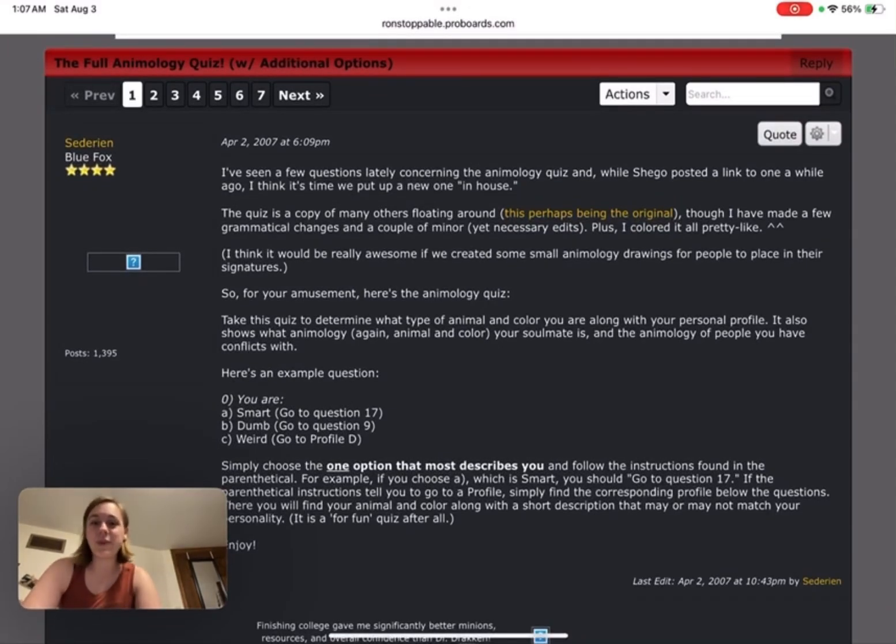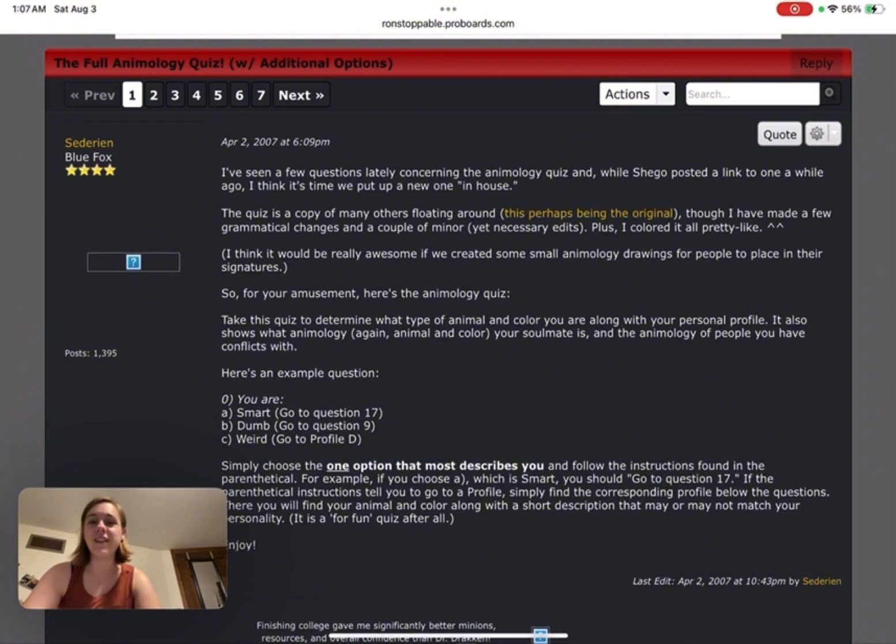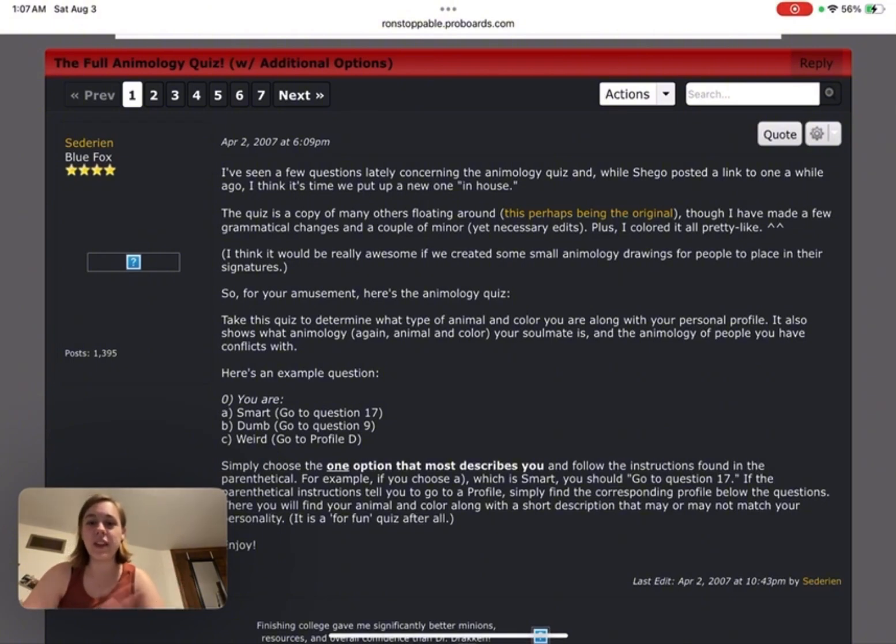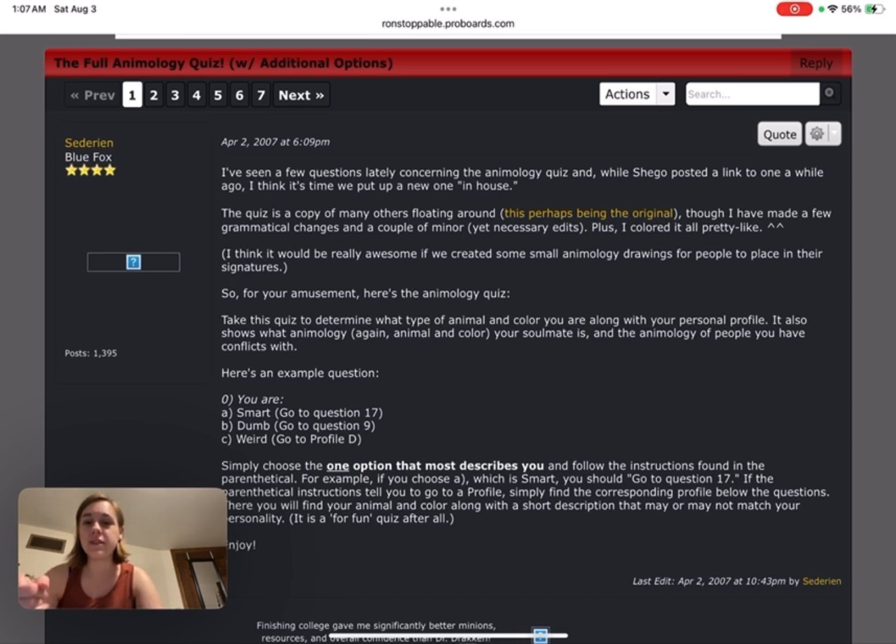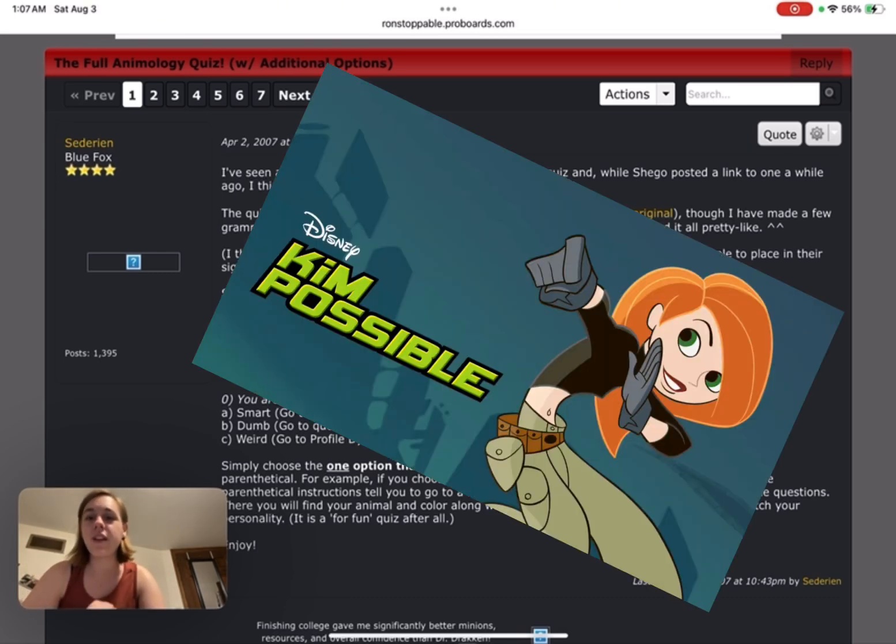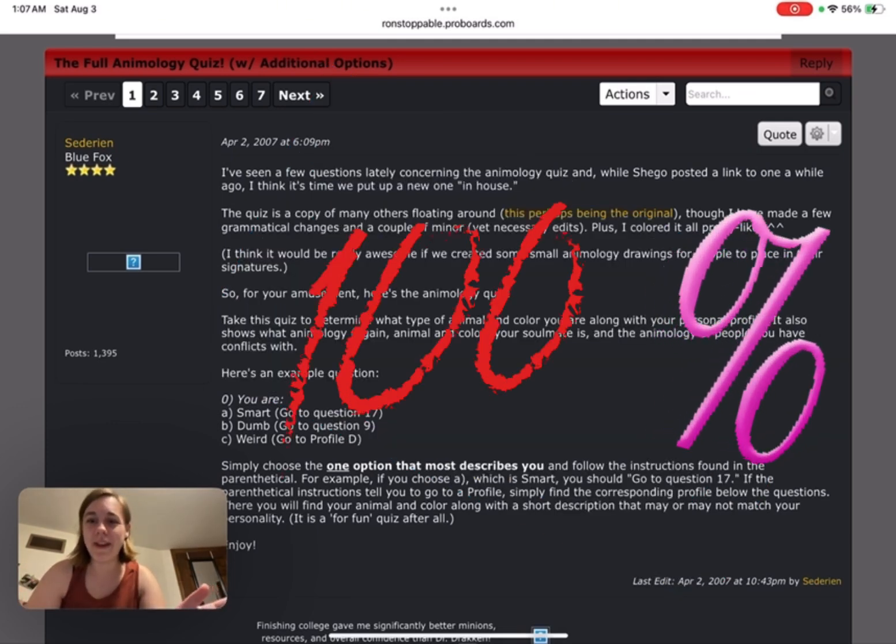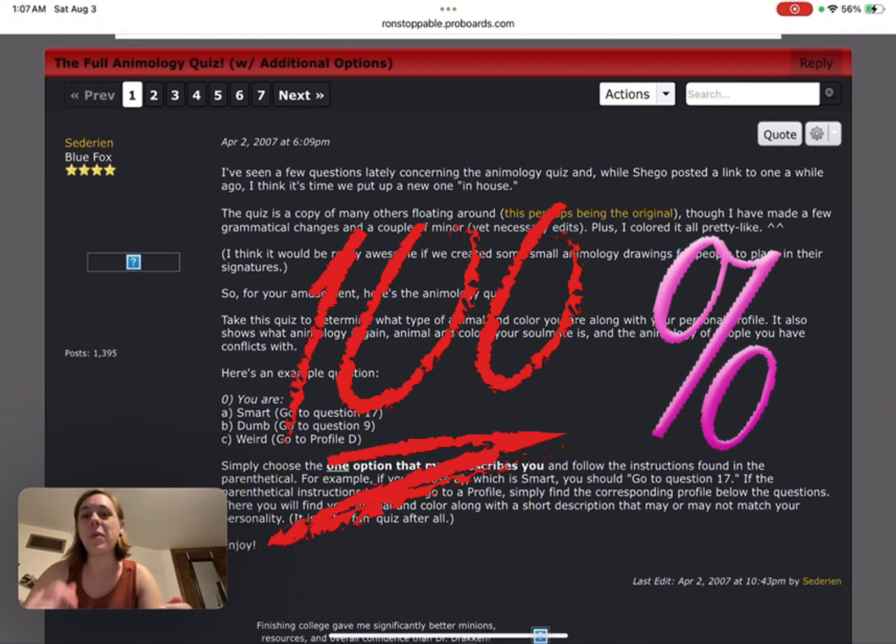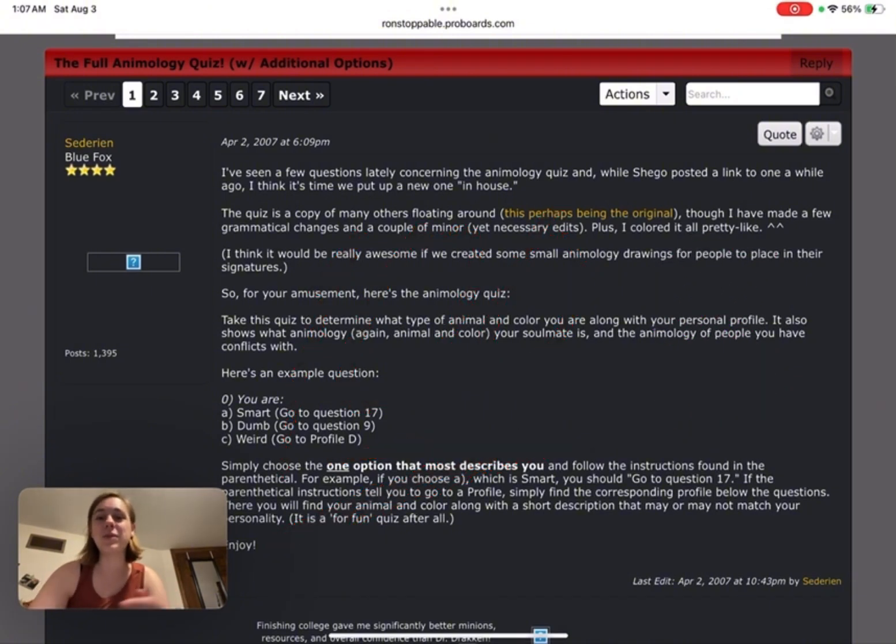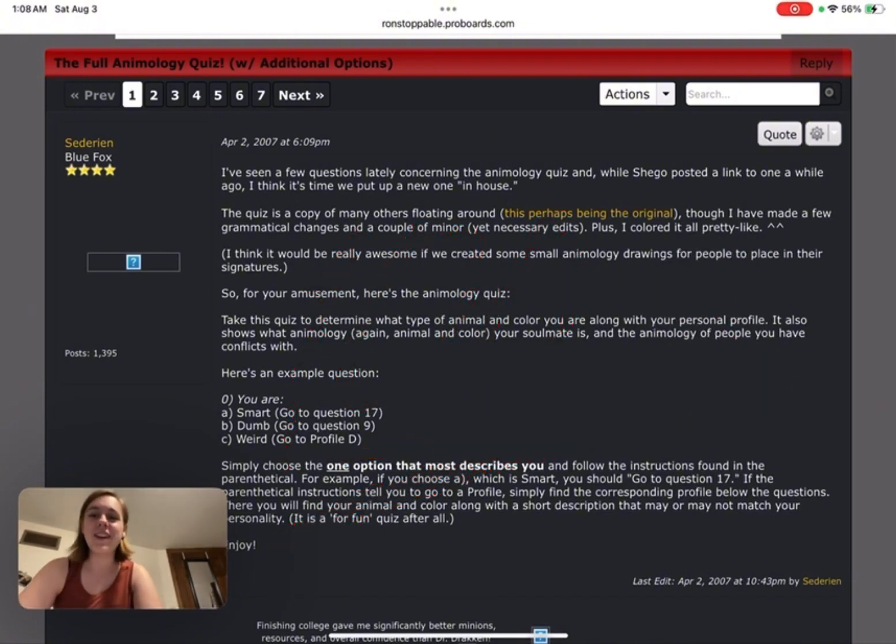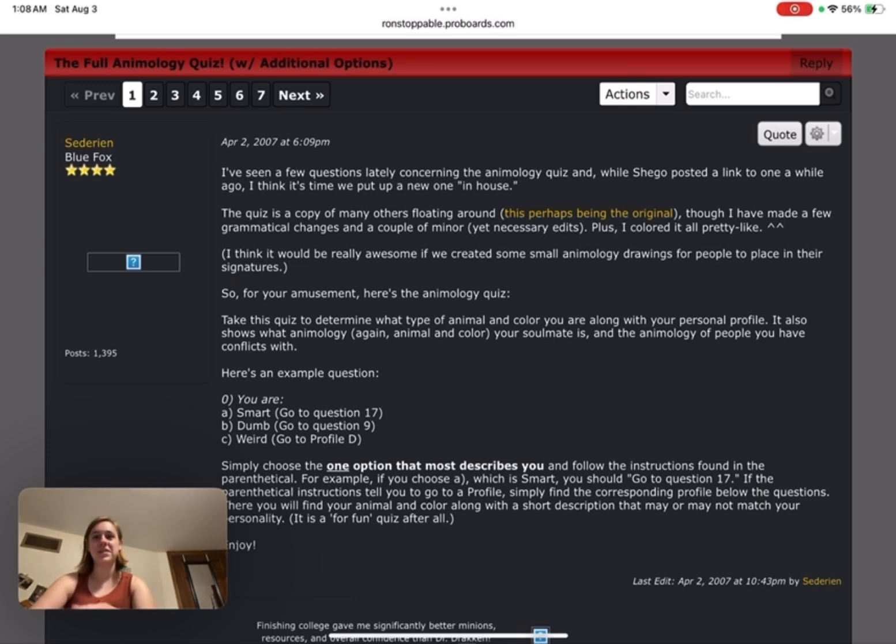Hey you guys, welcome back to another day of 56 Glitter. Today I am going to do the animology quiz from the famous TV show Kim Possible. I've done this quiz before and I know what I've gotten in the past, but it has been a while so who knows, my answers might have changed. I don't remember all the questions, so we're gonna see.